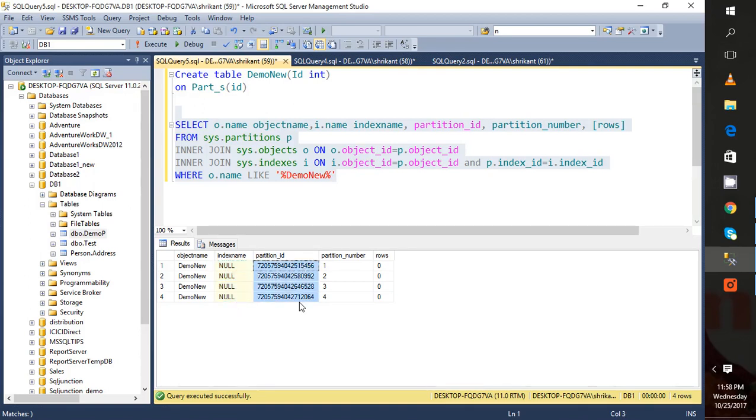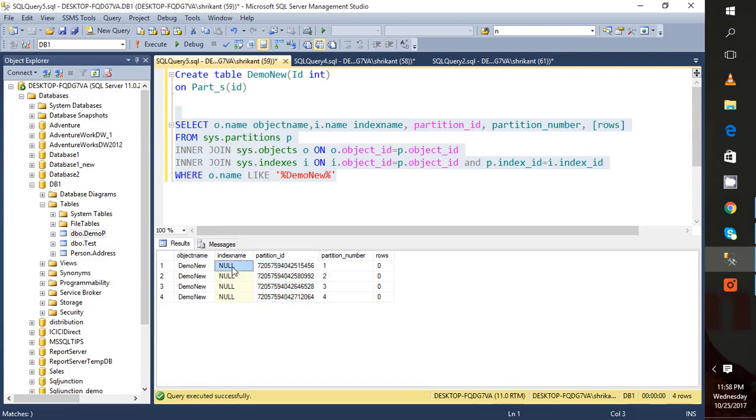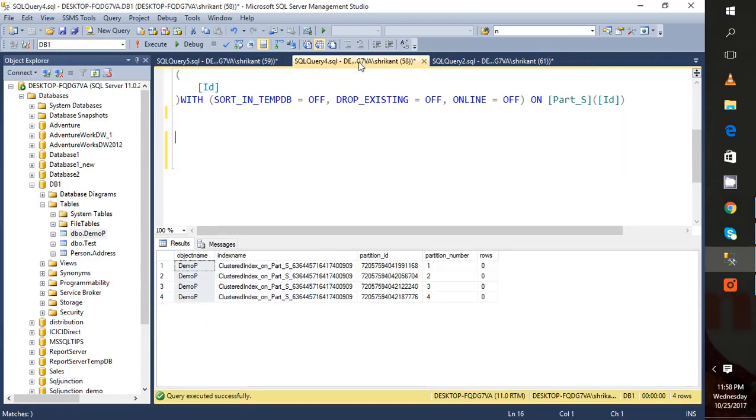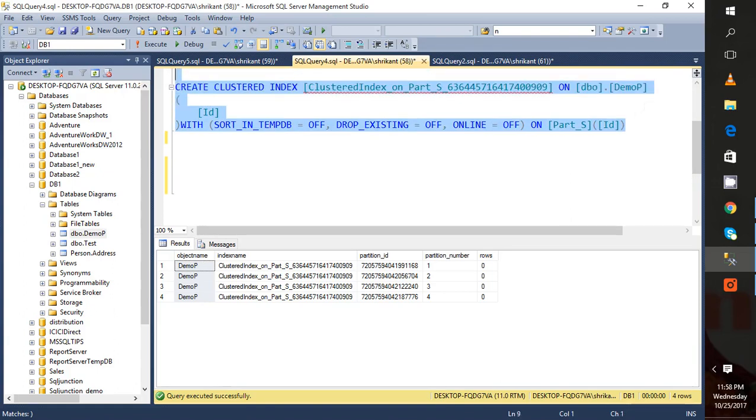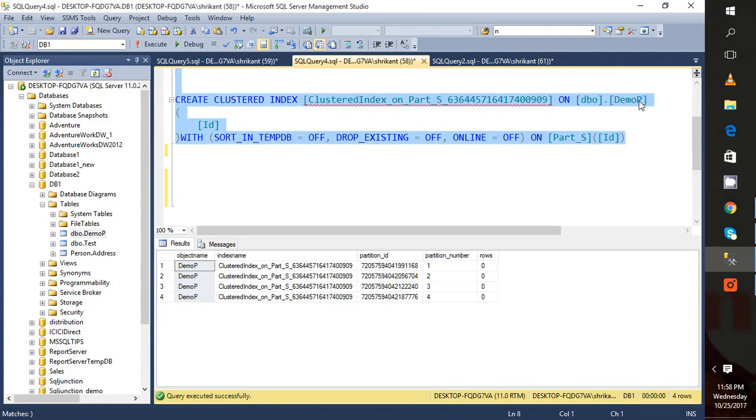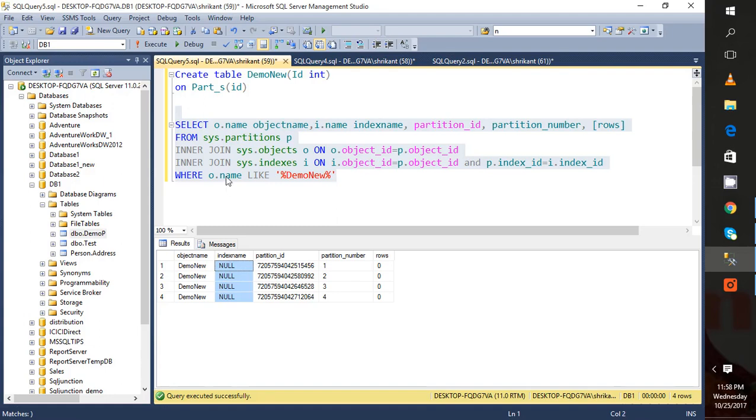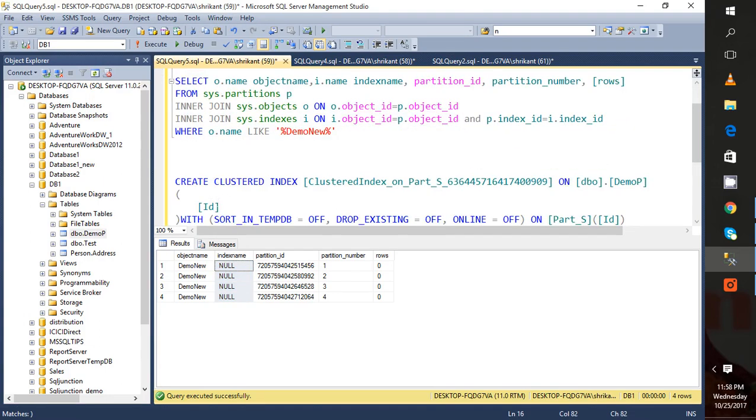If you want to specify the index for this partition, you can create it. The process is very simple: just create a cluster index on it. The name of the table is demo_new.